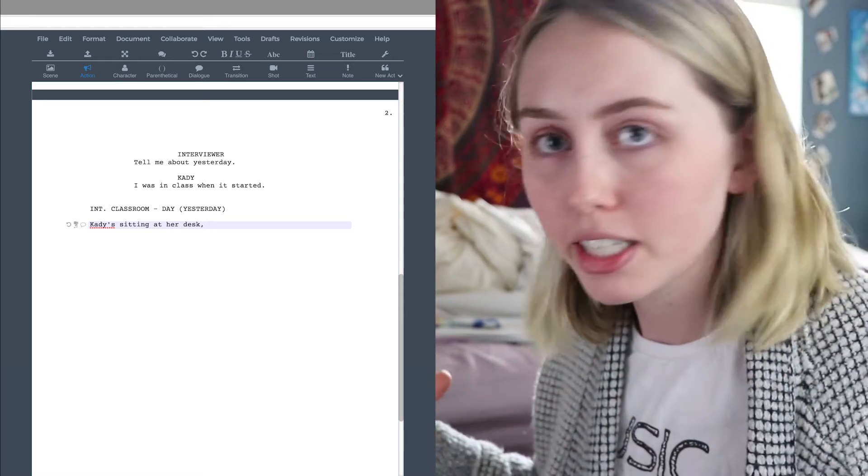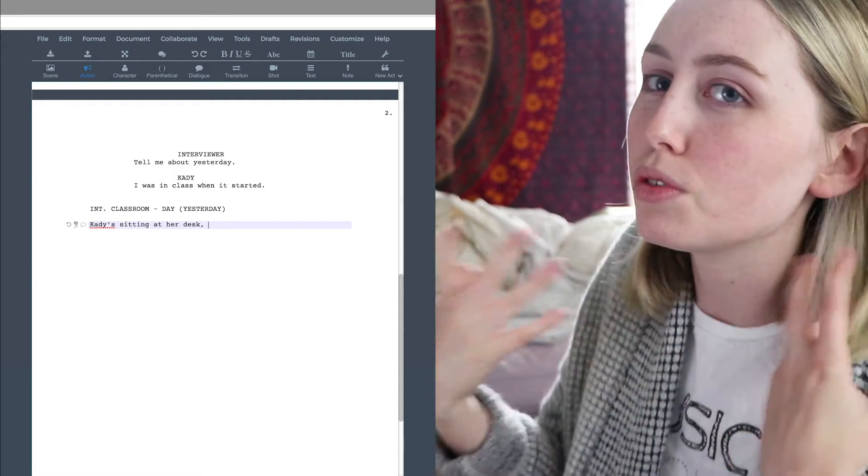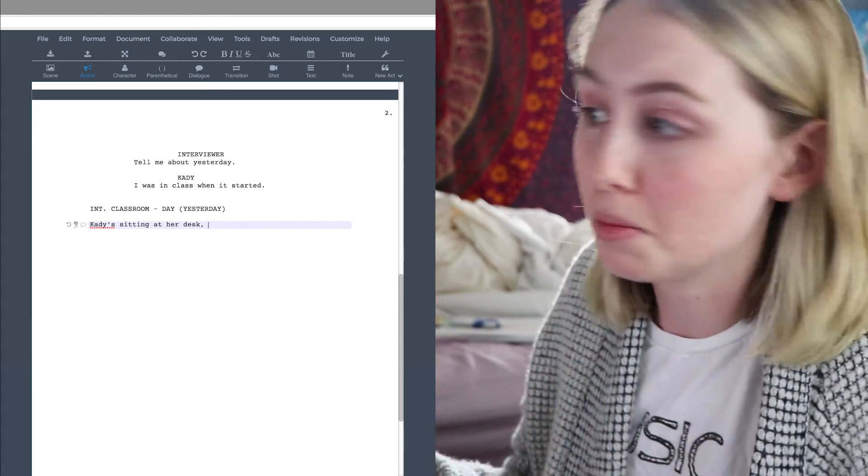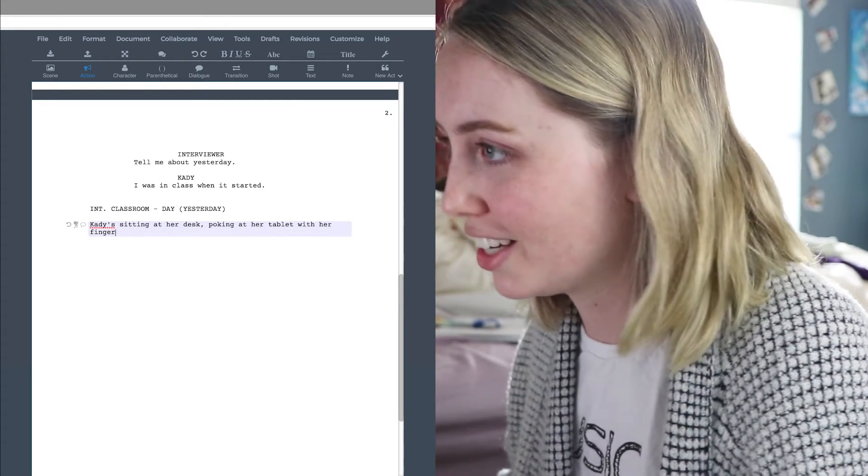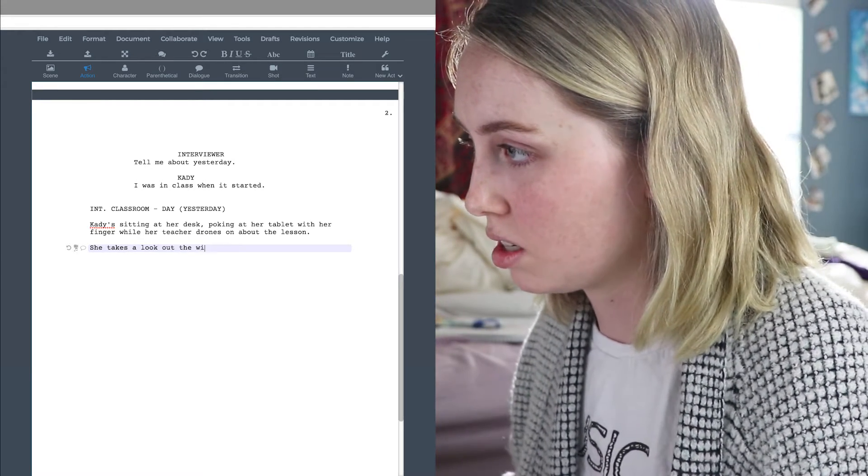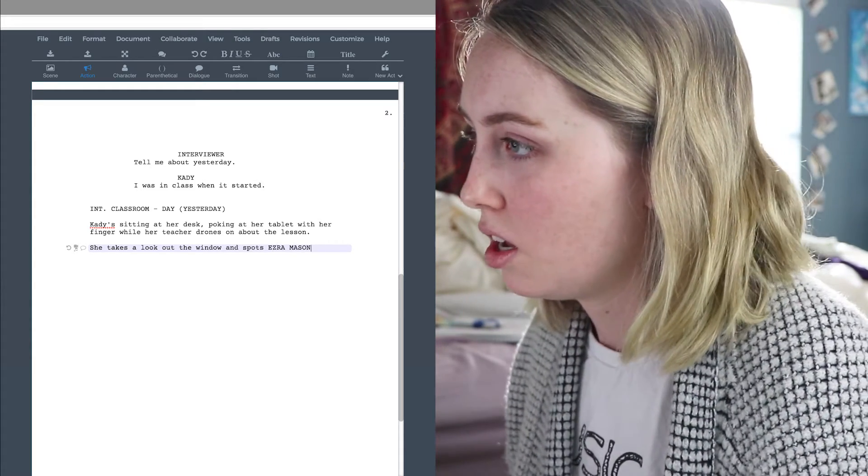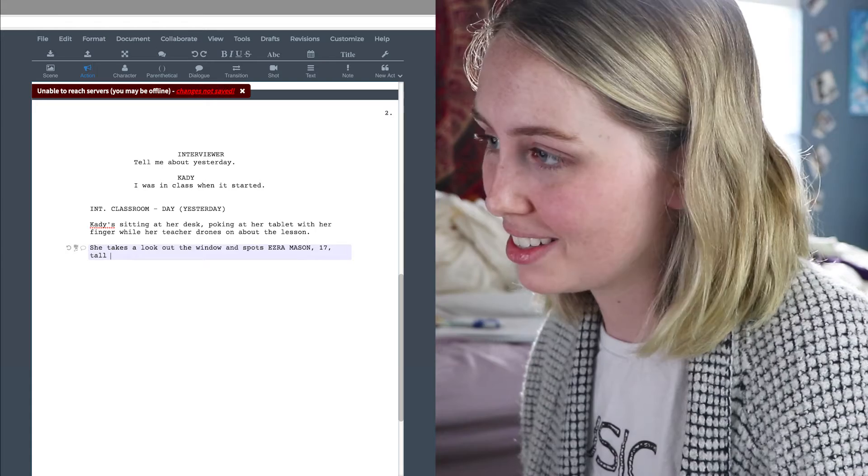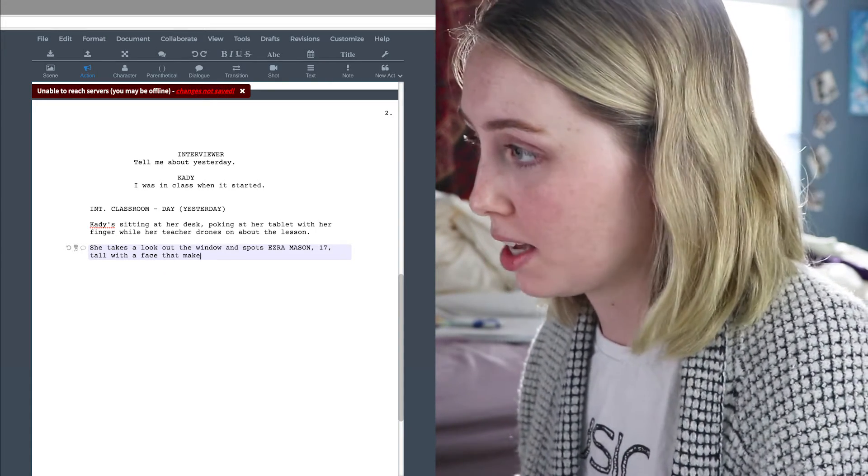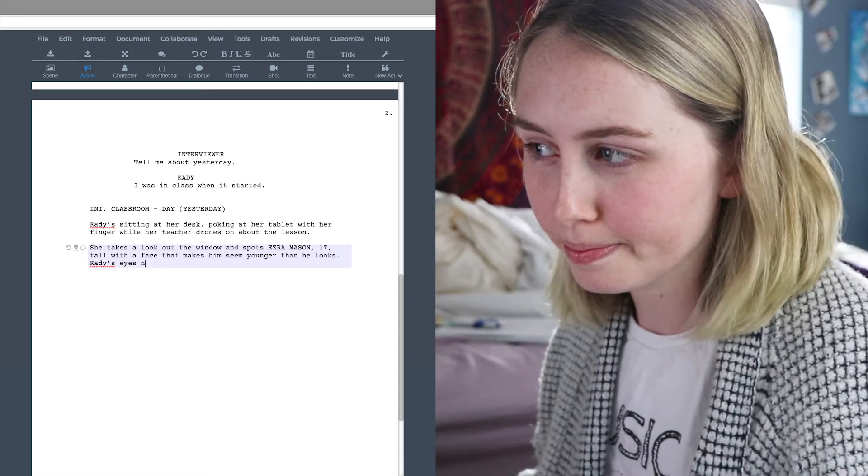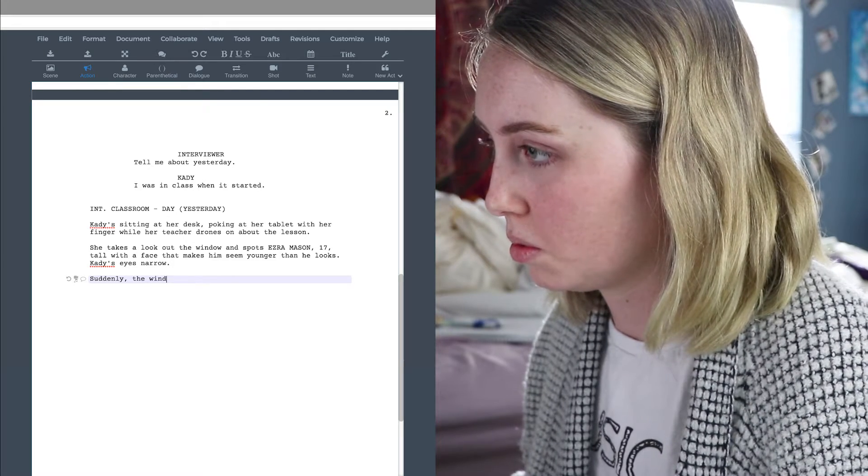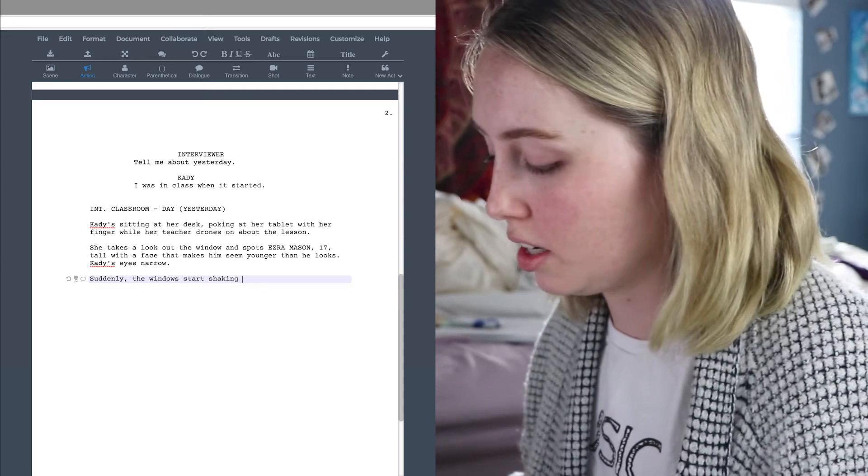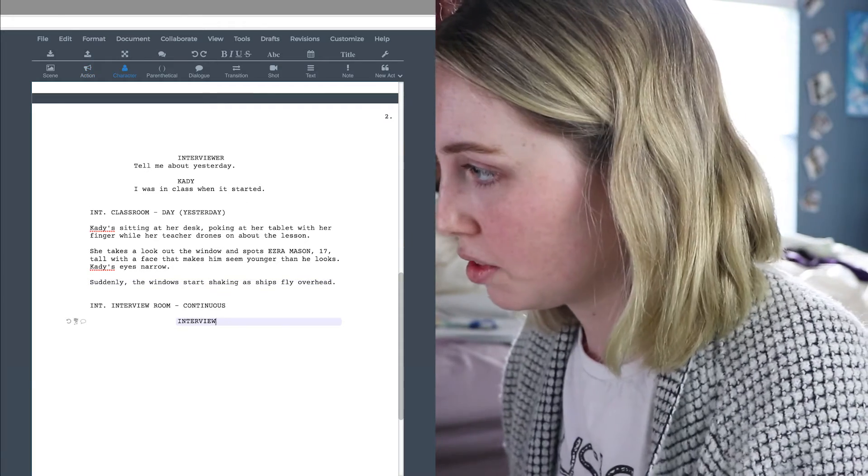I really like all of this conversation on the next page so I think what I'm going to do is describe Katie's sitting at her desk. I know it's supposed to be in the future but they're on an illegal mining settlement so I'm only going to be able to describe what's happening in my head right now. So Katie's sitting at her desk. That's what you do in a classroom right? And we're going to say that they have like tablets. I would say because they use tablets a lot in the book. So I'm going to say because they're like this futuristic, we're set in the future that they're going to have these tablets. We're going to say poking at her tablet with her finger. She takes a look out the window and spots Ezra Mason. So that's Ezra Mason. We're going to say he's also 17. I'm just going to say 17 tall but the face that makes him seem younger than he looks. His eyes narrow. Suddenly windows start shaking, like she says. As ships fly overhead.